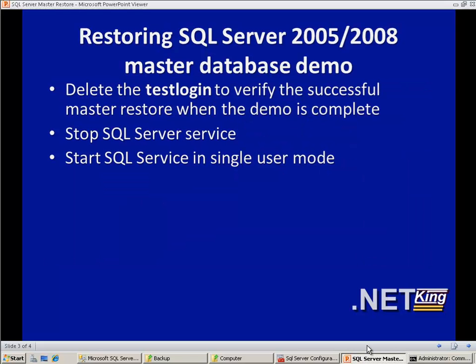The next step is starting the SQL Server service in single user mode. The whole idea is that when the SQL Server service is running normally, we cannot restore the master database because it will be in use.